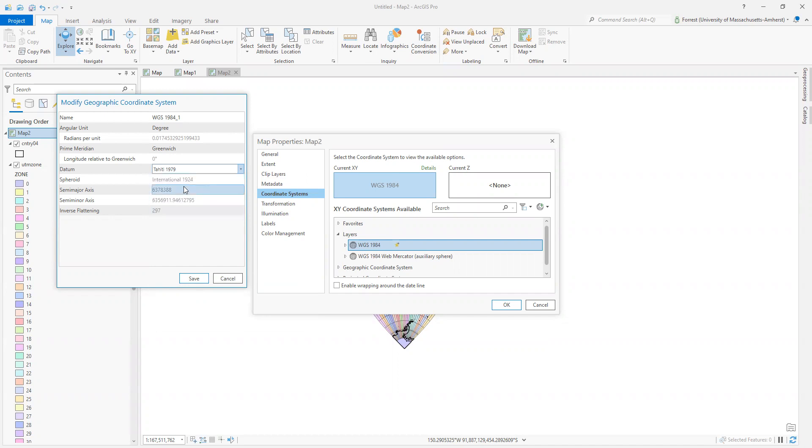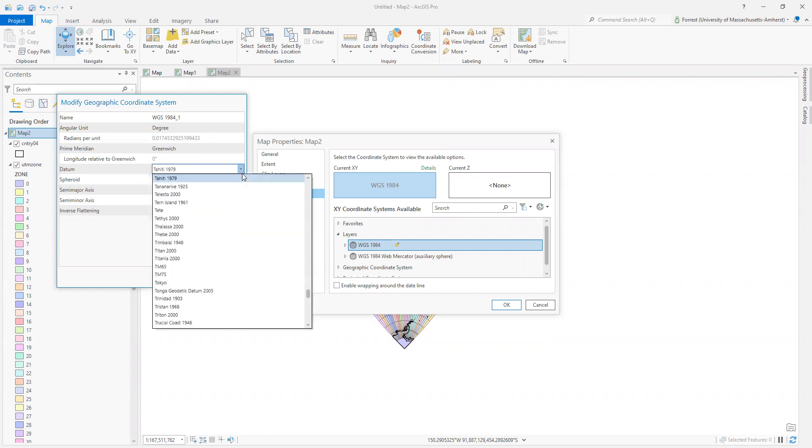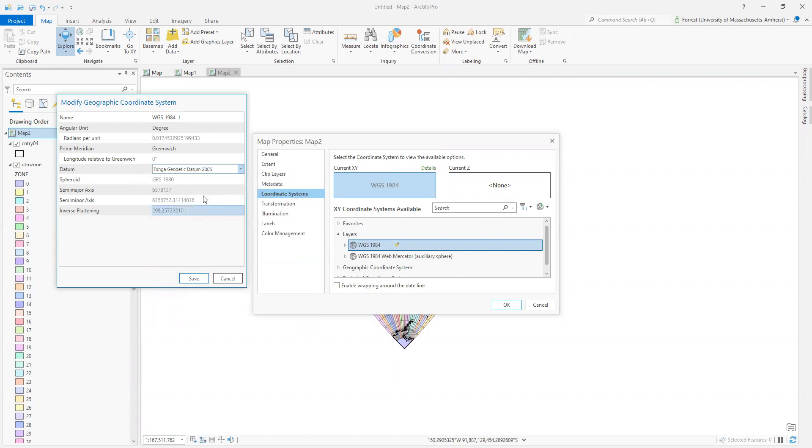We could change it to the Tonga geodetic datum of 2005. Different again. We could change it to Uranus?